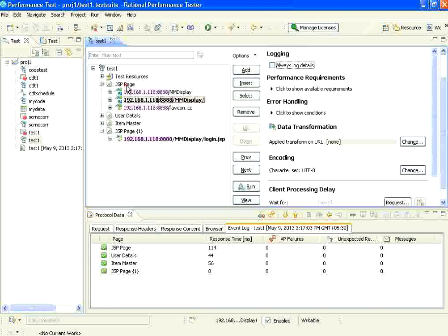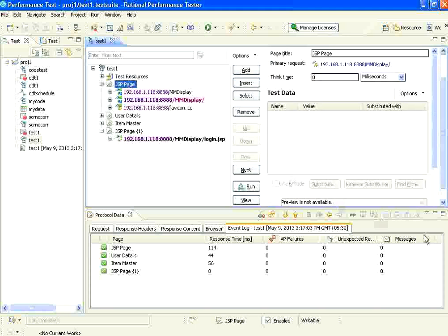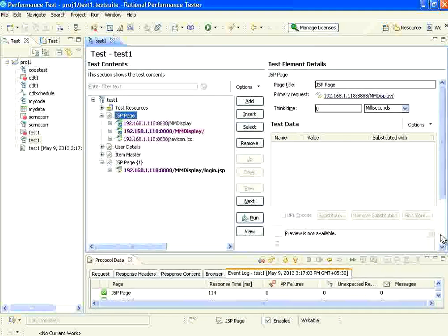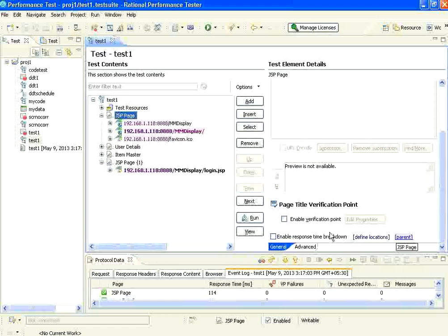Now, let us go to this page level. At this page level, let me resize this window. If you see here, it says enable verification point.